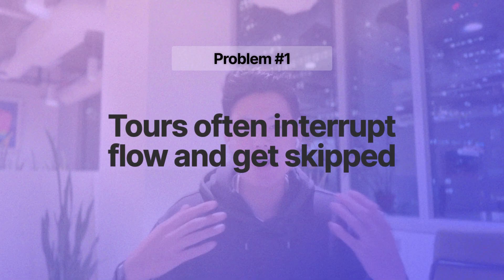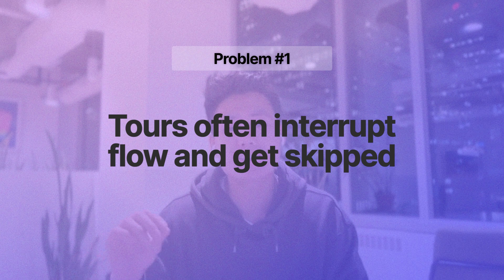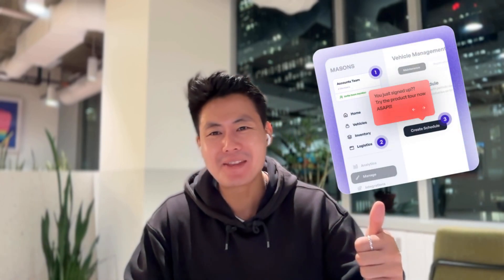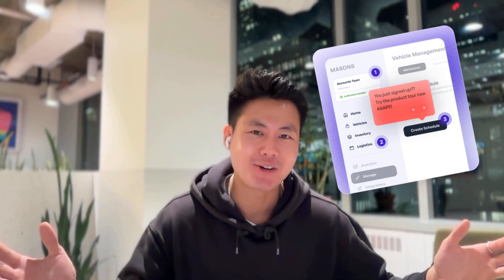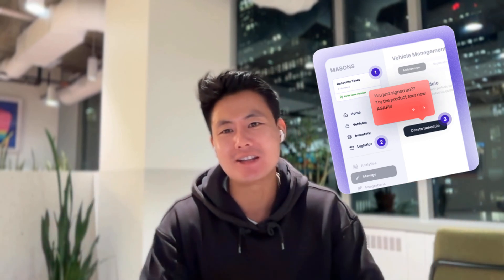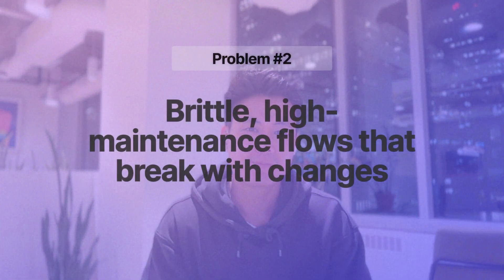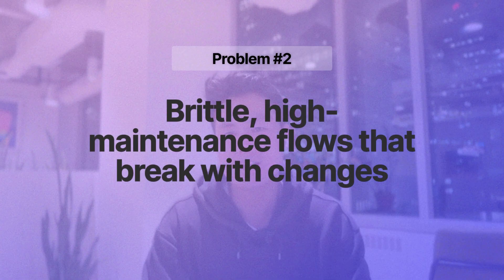First, tours often interrupt flow and get skipped. More than 70% of the time, in fact. They often pop up when the user doesn't need them, and they disappear forever when you do need them. Second, they're brittle. They're high maintenance flows that often break when your product changes, especially elements.